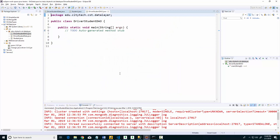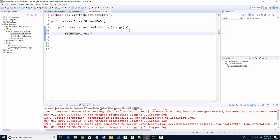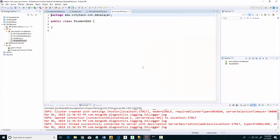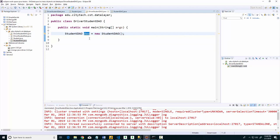I'll put a public static void main here and what I'm going to do is create a class called StudentDAO and say new StudentDAO. For right now this class doesn't exist, so I'm going to ask Eclipse to create it for me.